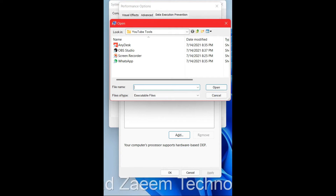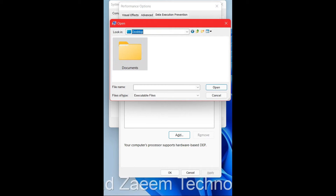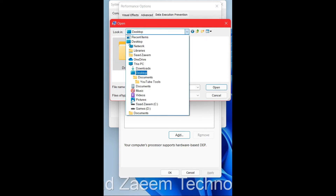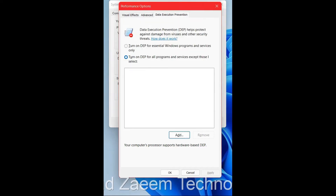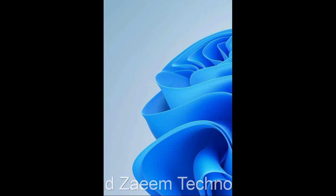If that doesn't work, you can click Add and select the specific folder or application that is showing the error. Click the small arrow to browse the location — for example, if the program is on your desktop, select Desktop and choose the application. You can also browse to a different drive such as C or D, then click Open, apply the settings, and click OK.